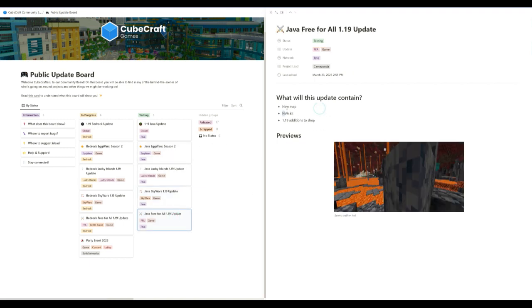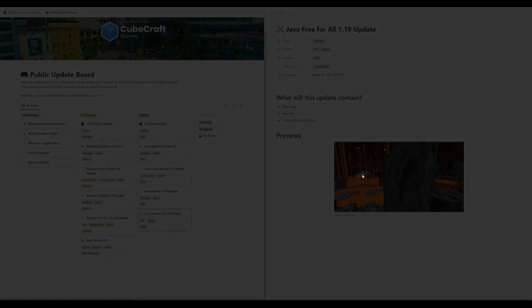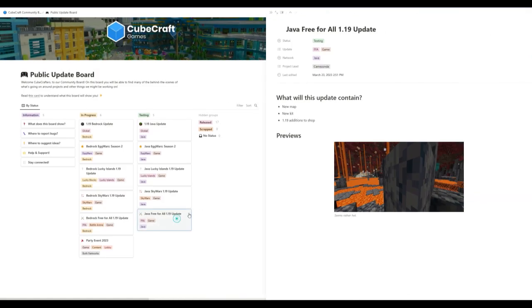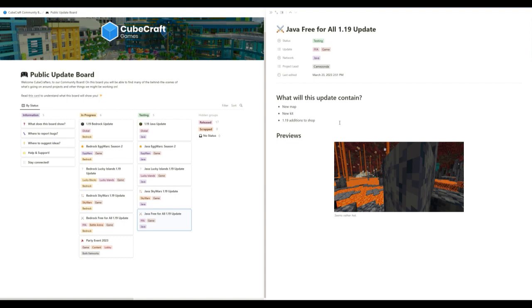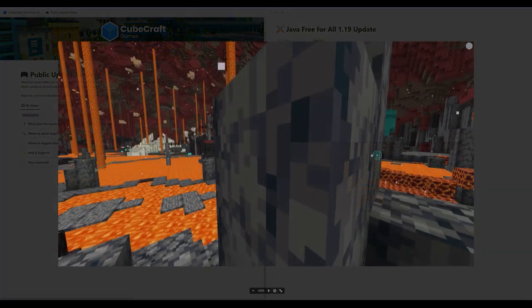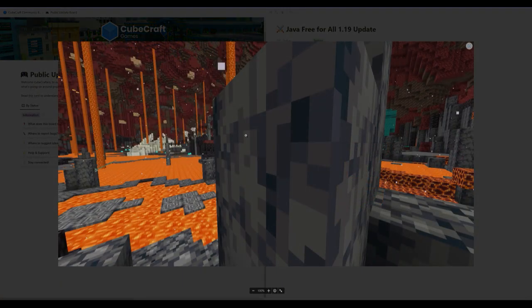And then the free-for-all update. Next up is the Java free-for-all 1.9 update. New map, new kit, 1.9 additions to shop. I haven't really played the free-for-all on Java, so I don't really know what the shop is like. Because previously in Bedrock, you just tap a kit. There's not really a shop, so I don't know what that means. This new map, I kind of like it.